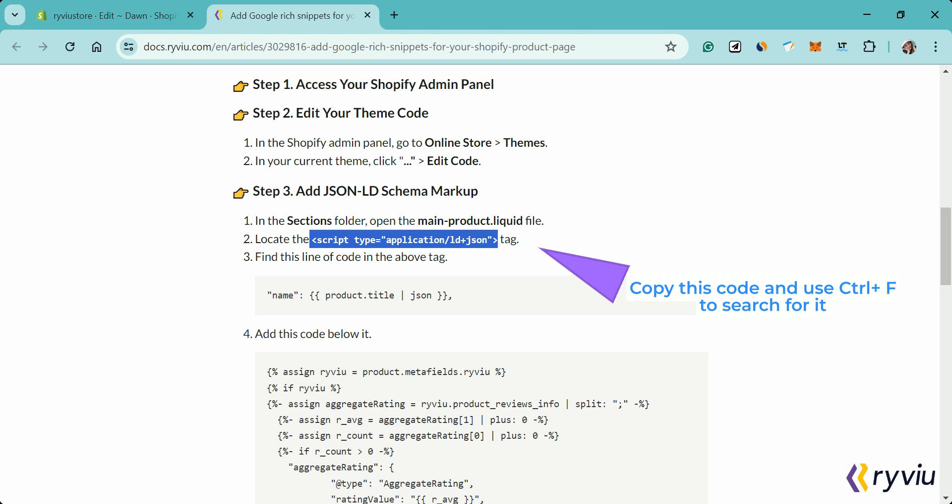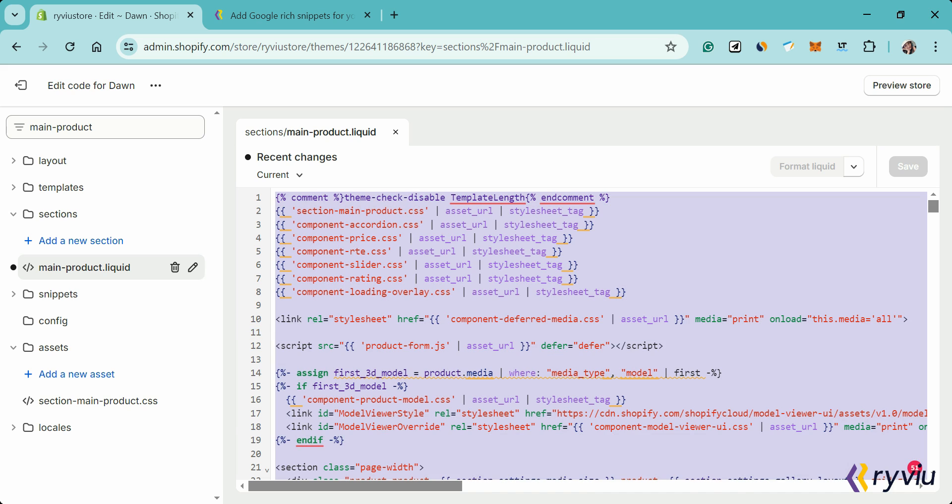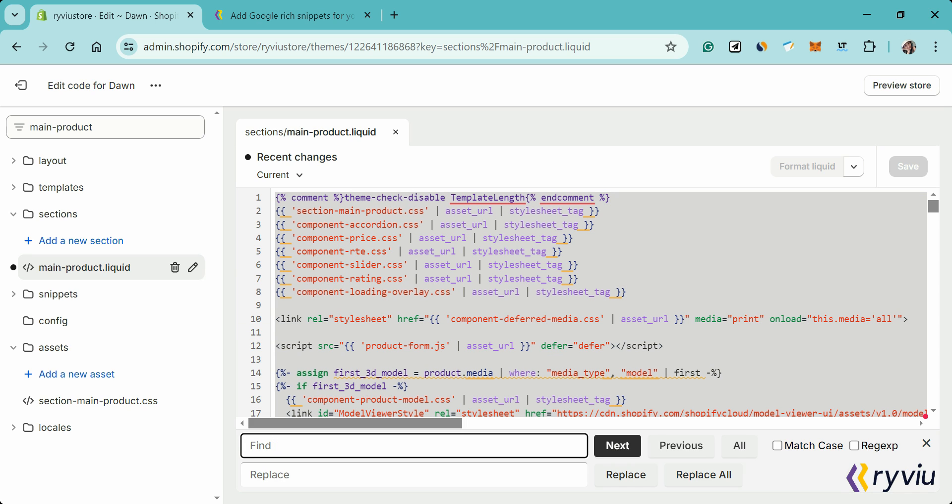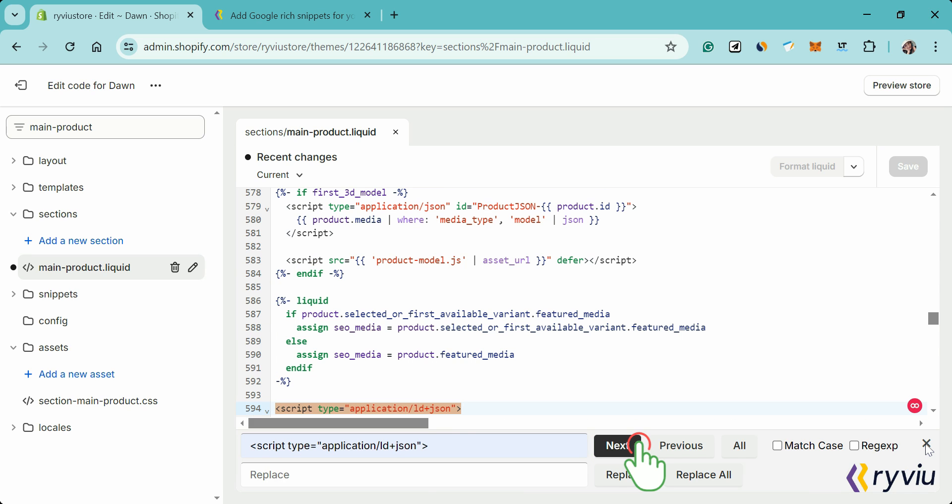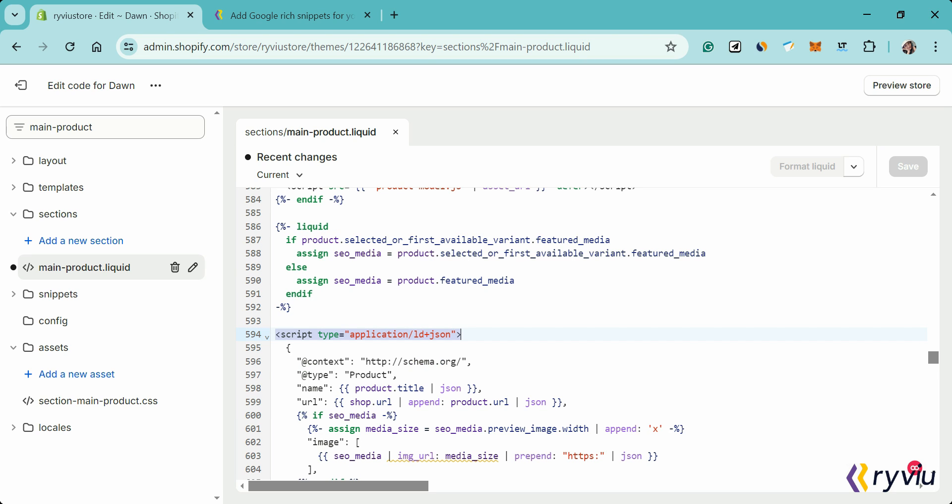Then, locate the script type equals application LD plus JSON tag. Next, find this line of code: name, product, titleison, in the above tag.